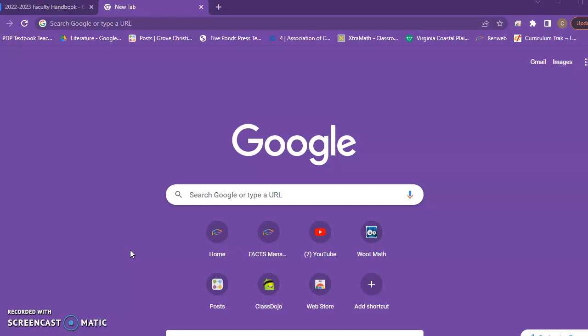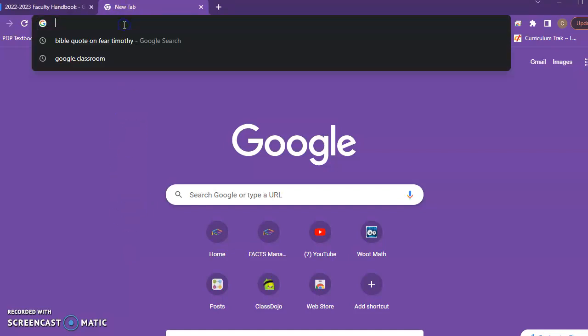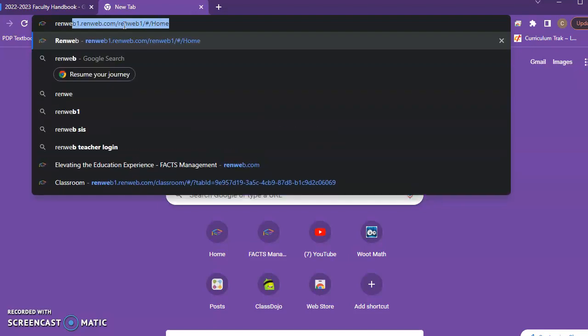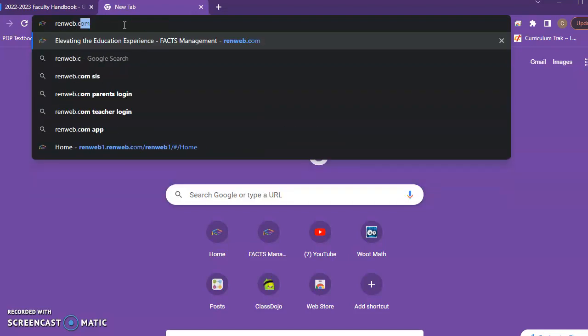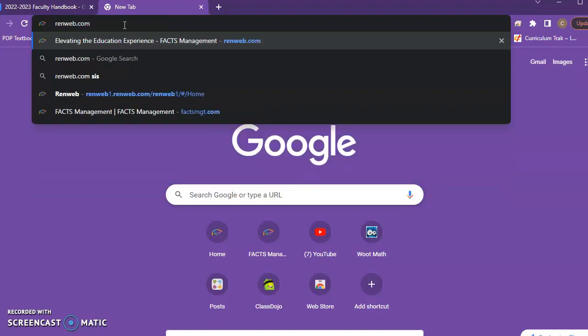But for this video, I really just want to talk about taking attendance. So in order to do that, you're going to open a new tab and you're going to go to RenWeb.com.